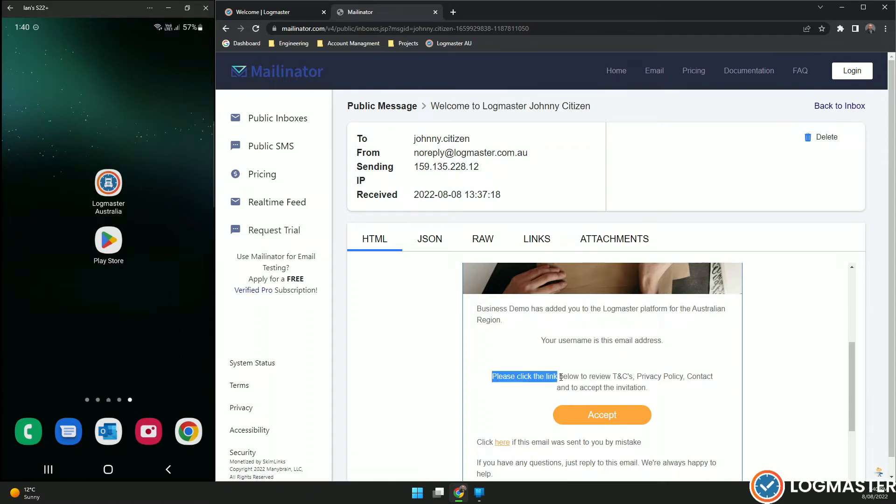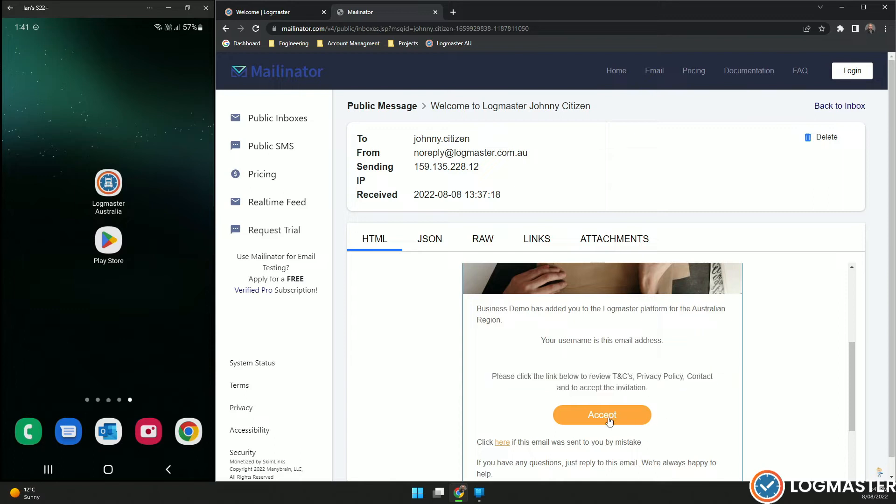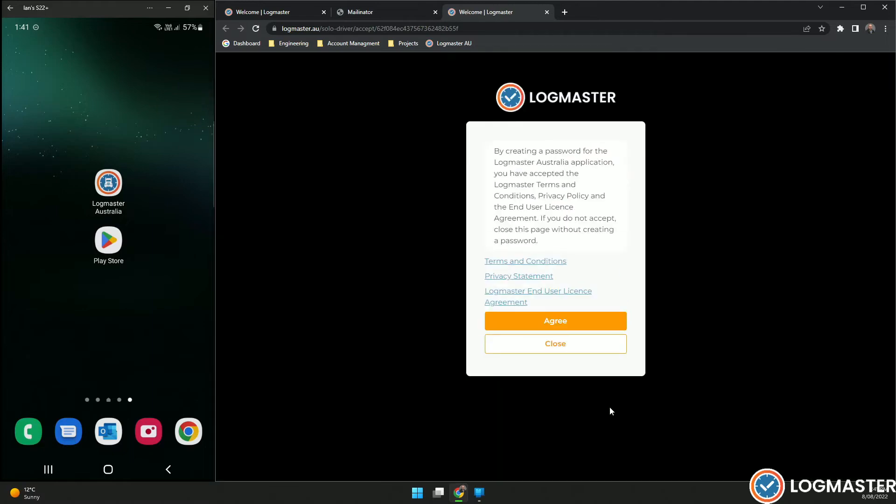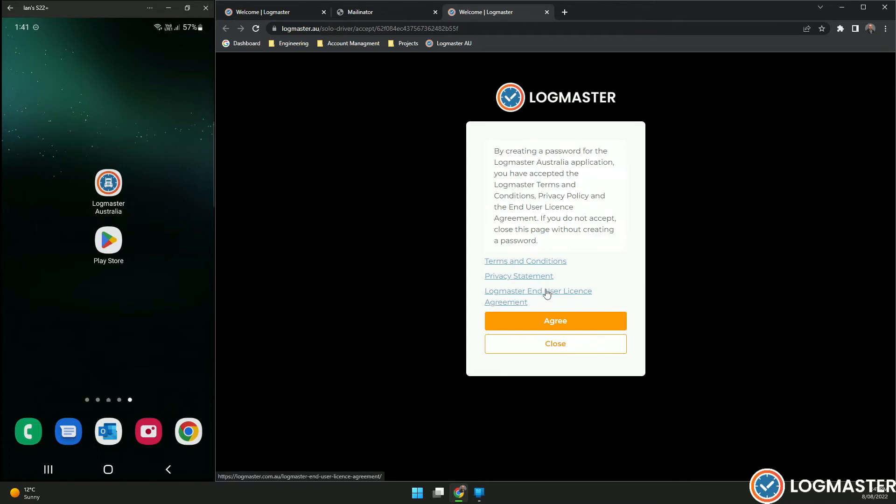To review the T's and C's and privacy policy, contracts and accept the invitation, click accept. Here you'll see the links for the terms and conditions, the privacy statement and the Logmaster end user license agreement. Please click on these and read these carefully before clicking agree.